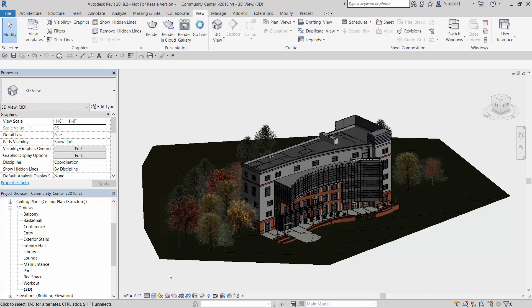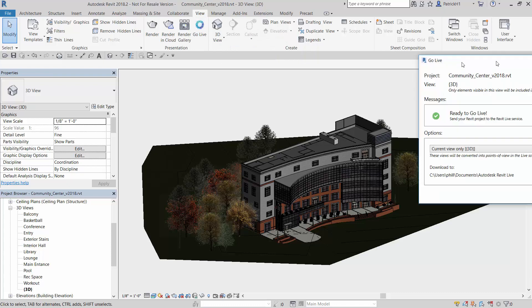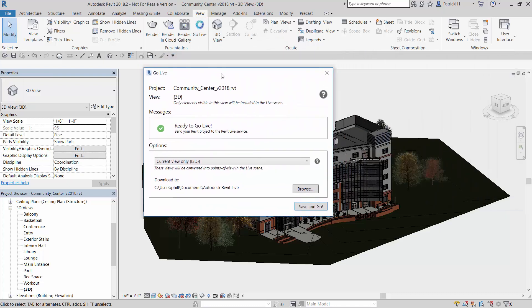Those are the actual textures that we use for renderings. We typically would see that when we do our rendering inside of Revit. But what we want to do is we want to take these textures as well as the model and push it up to the cloud and have Revit Live do the immersive experience for us. So we go back into our go live command now, and you'll see that we're now ready to send the model up.